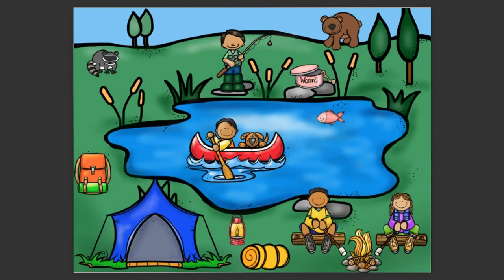All right, boys and girls, let's look at our dance and freeze for camping. We can move like a raccoon, we can move like this fisherman, the worms, the bear, the fish, the little boy in the canoe, the backpack, the tent, the lantern, the sleeping bag, and then the kids roasting s'mores on a fire. Are you ready?